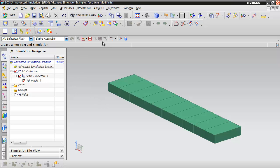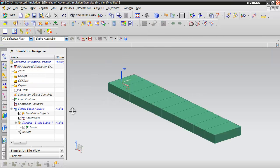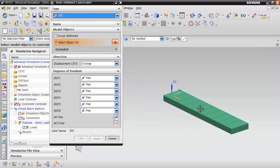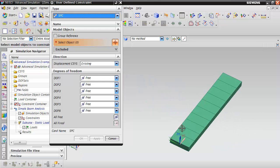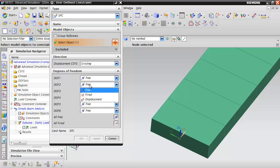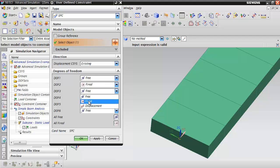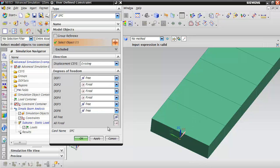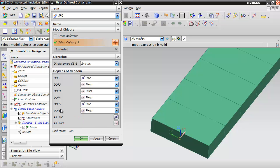Now that we've created our mesh, let's switch back to the simulation file to apply boundary conditions. We'll constrain our model with a new user-defined constraint. Select the end node and constrain it in the Y and Z directions. We'll also prevent it from rotating in the X direction and the Z axis.